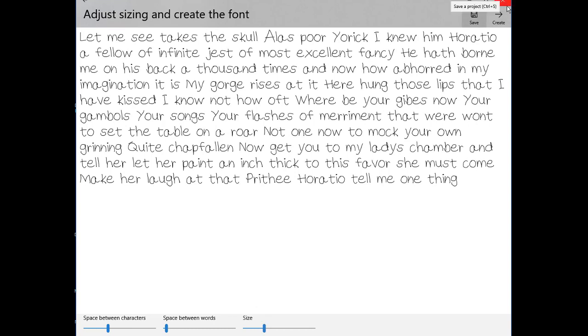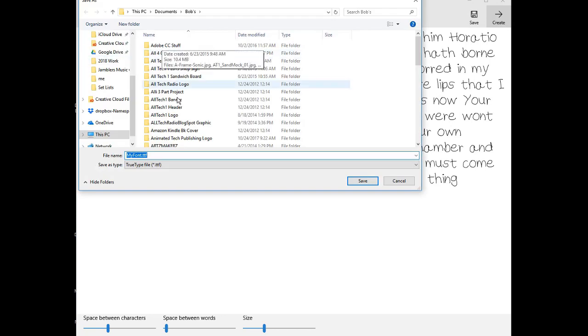After that we can save our font as a file and then import it into a word processing program such as Microsoft Word.